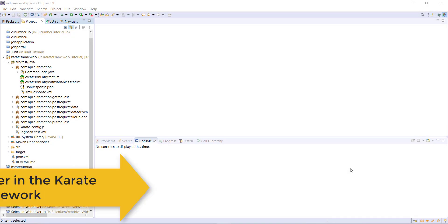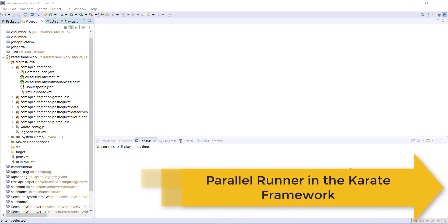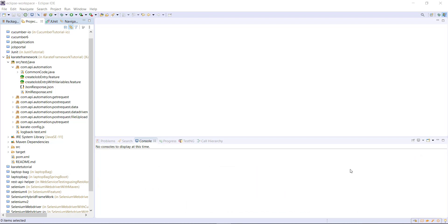Hello everyone. In this video, I'm going to discuss about the runner using which you can run the Karate feature file in parallel — that is ParallelRunner.